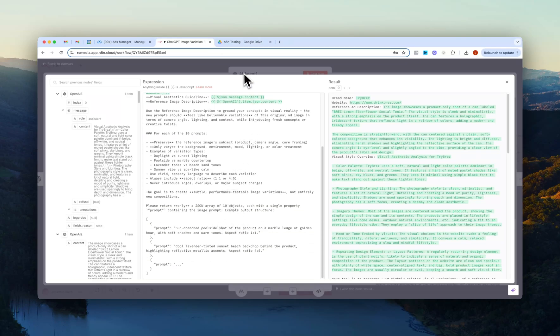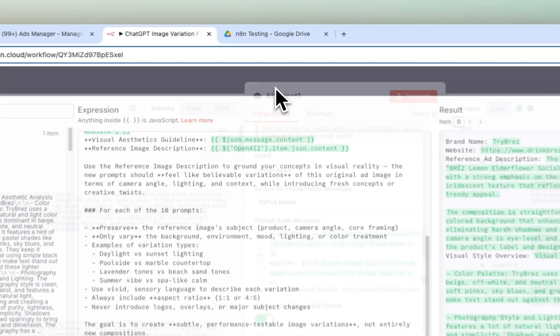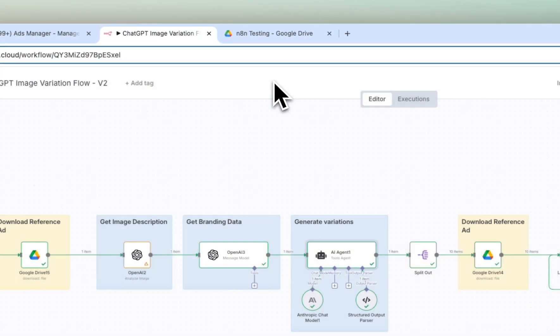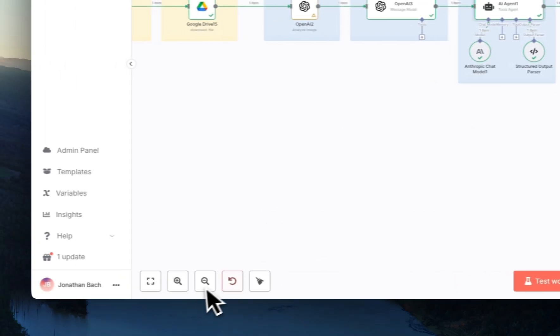But yeah, this is kind of like where you'll have to play around a little bit to kind of like see what kind of prompts you want to feed into the OpenAI HTTP request node.